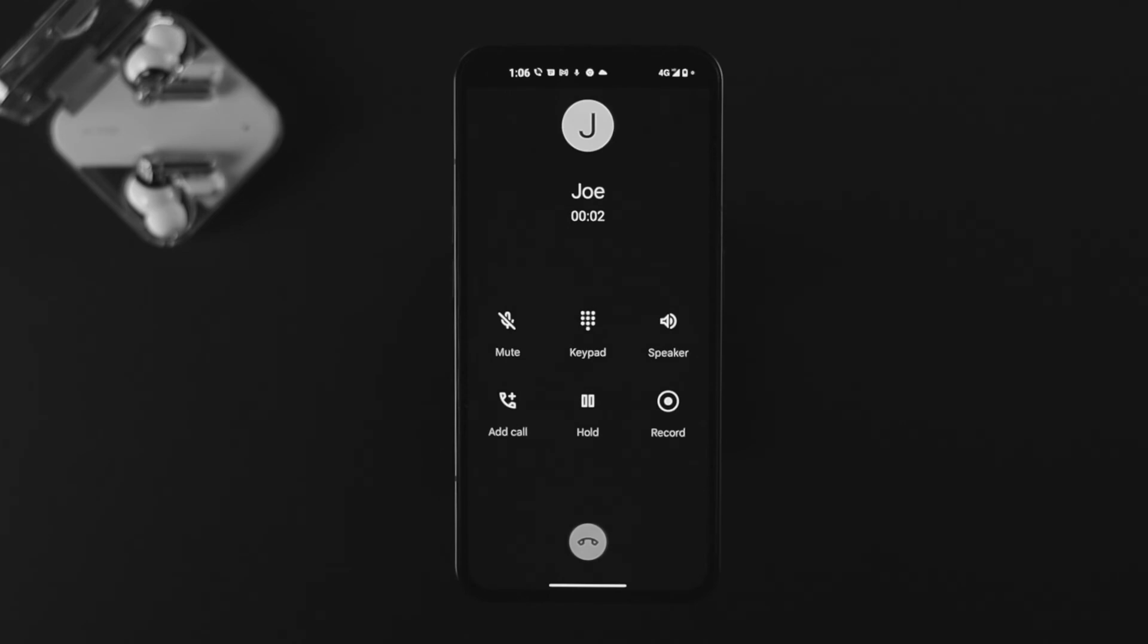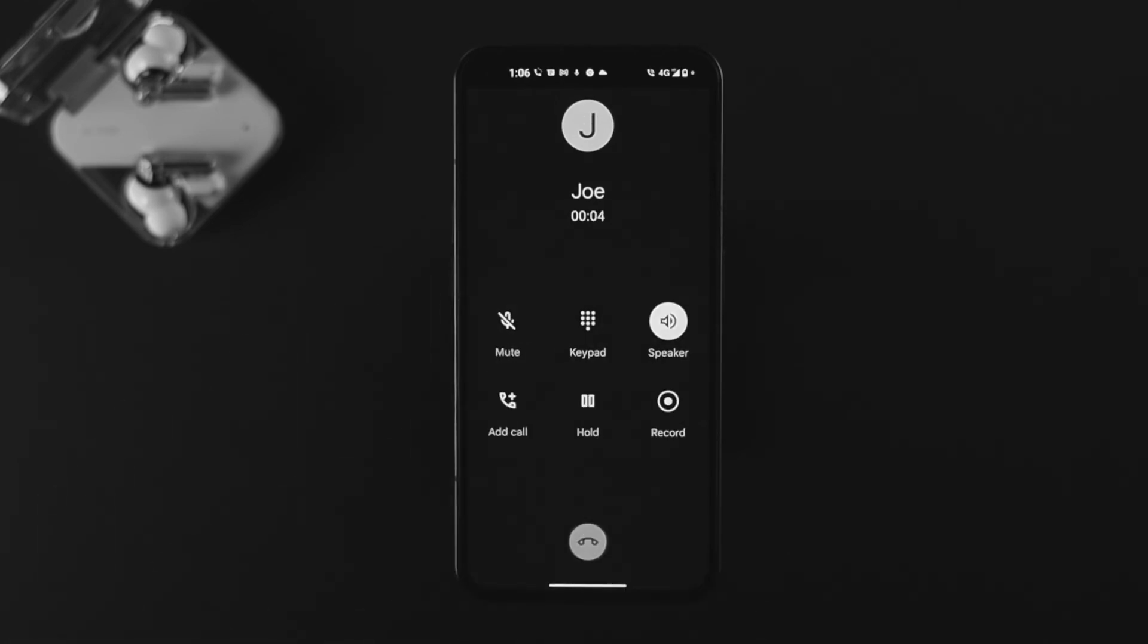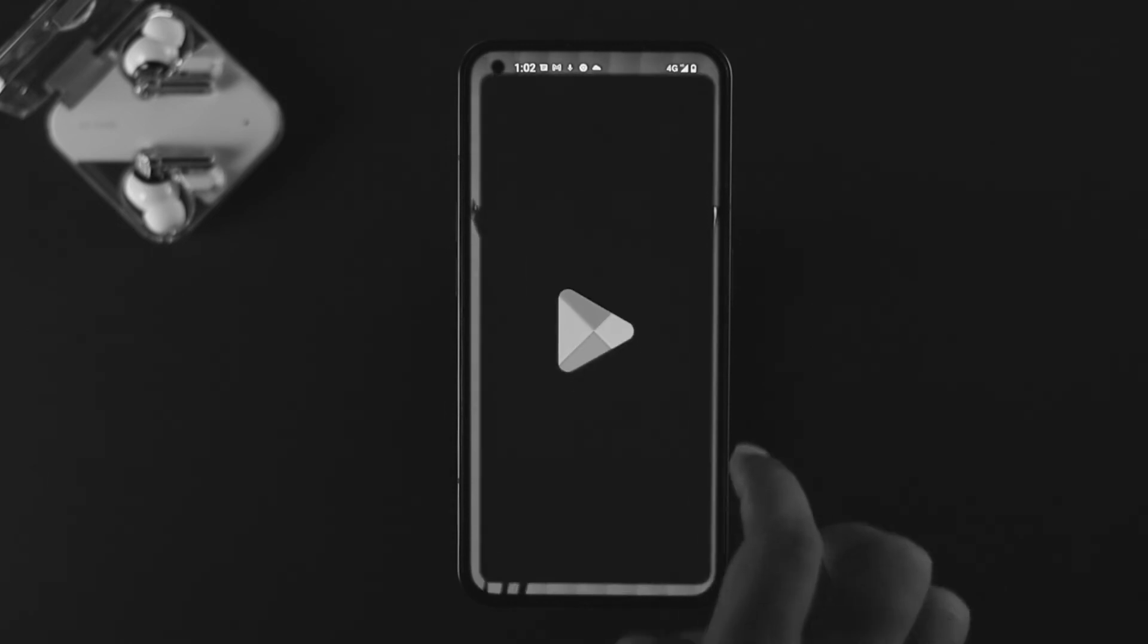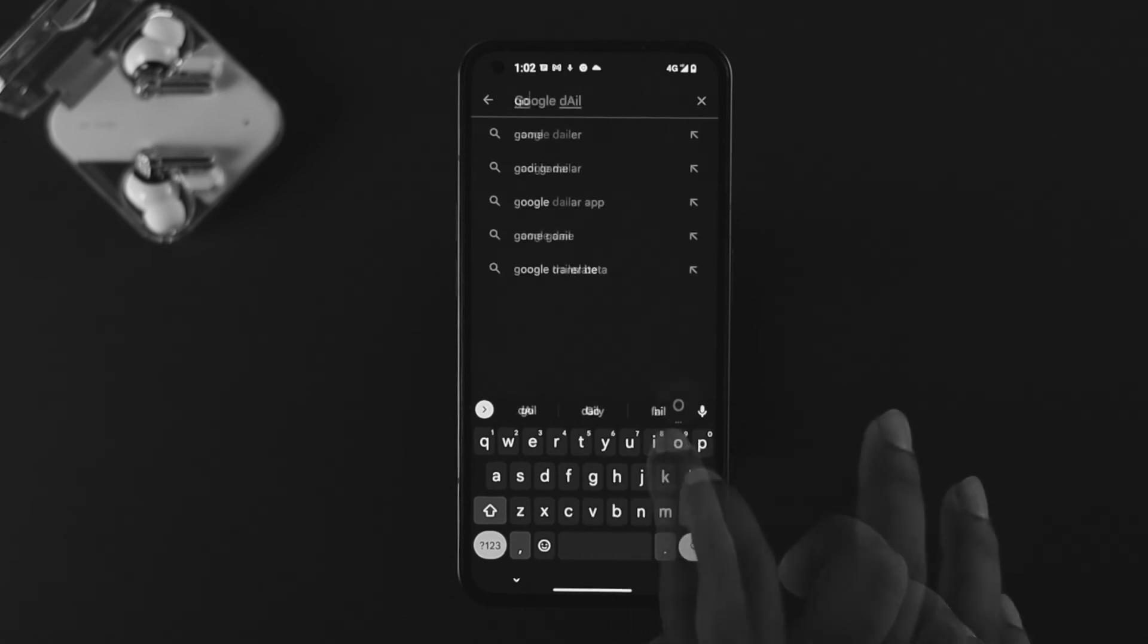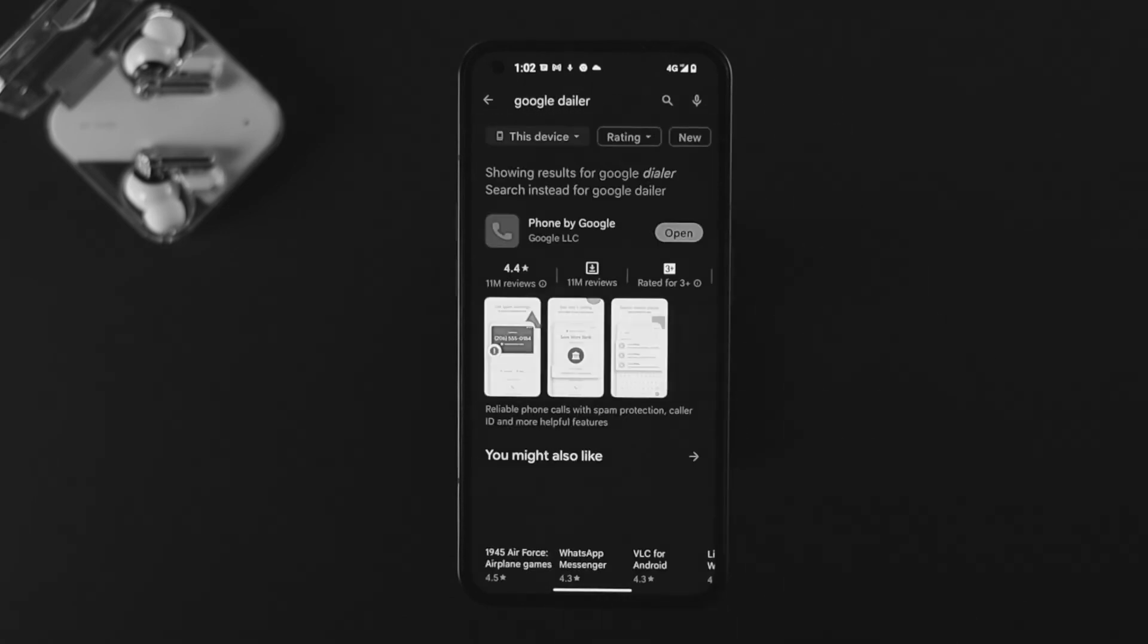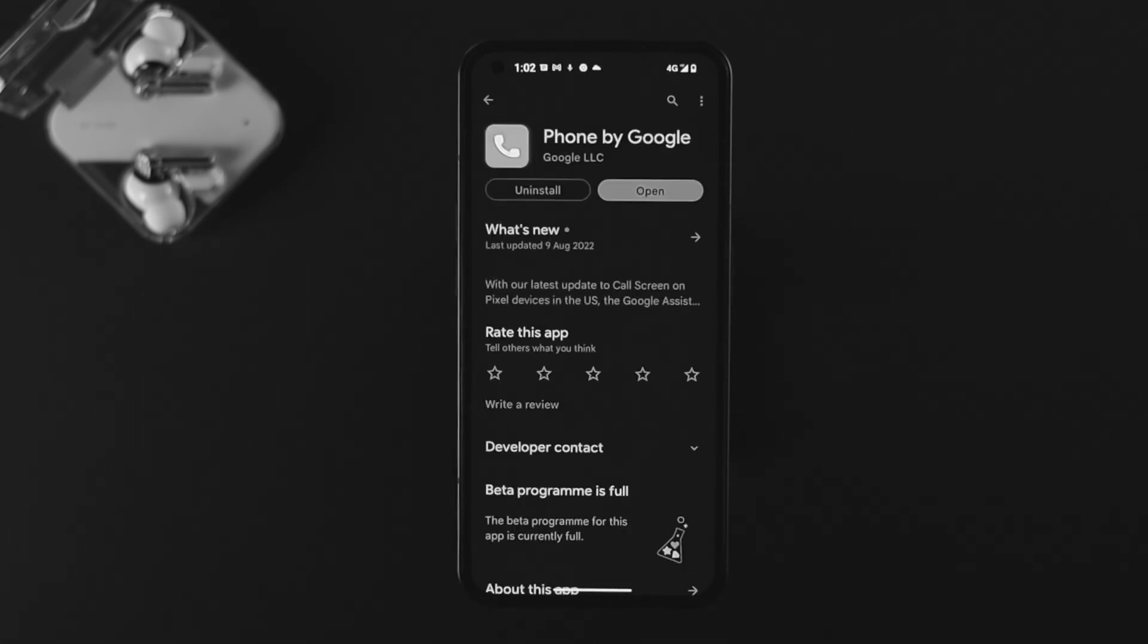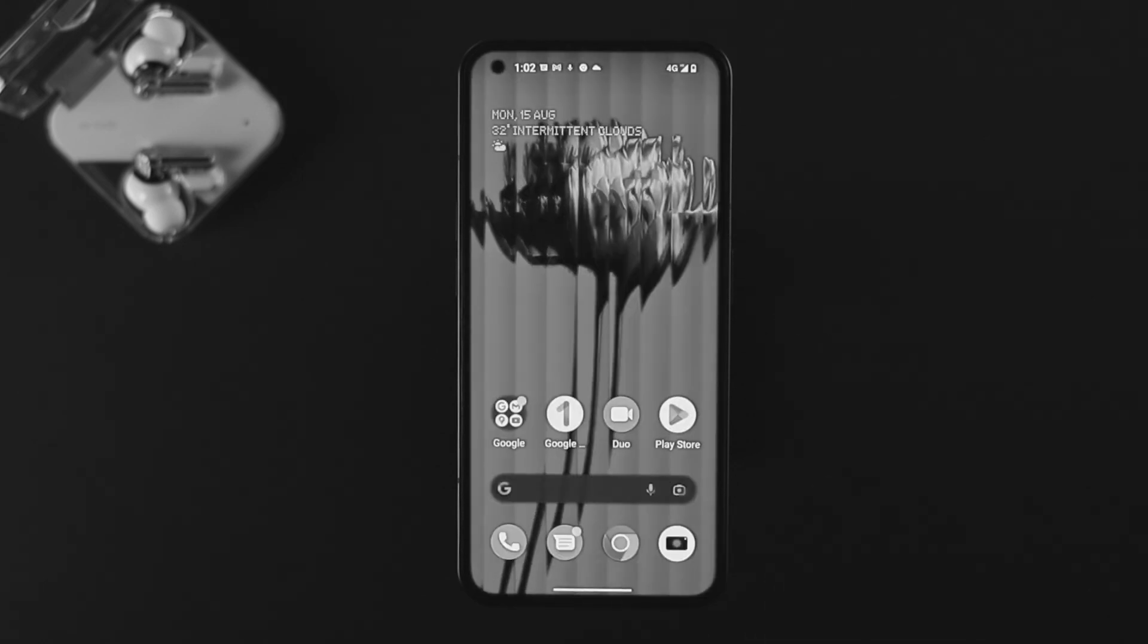If you still have the same problem, lastly, open up the Google Play Store, tap on search, and type in Google Dialer. Open it up and check your dialer. If you see there's a new update available, we highly recommend you update it, and after that your problem will be solved.